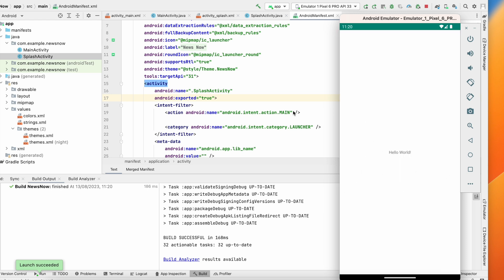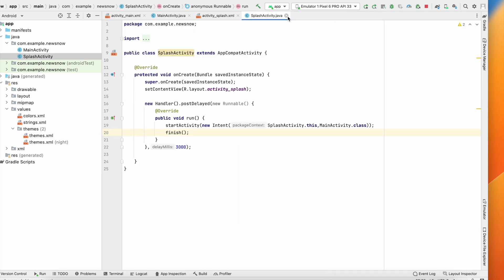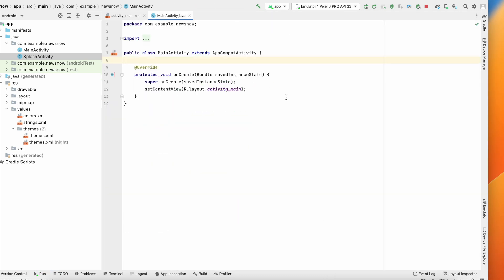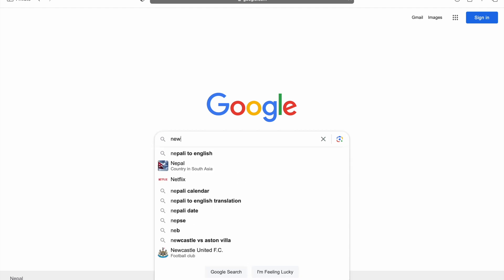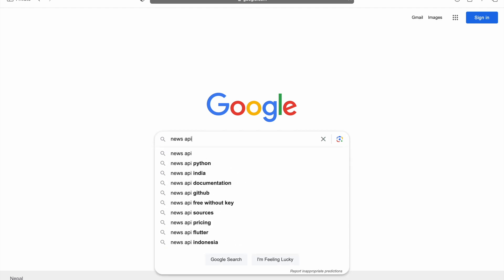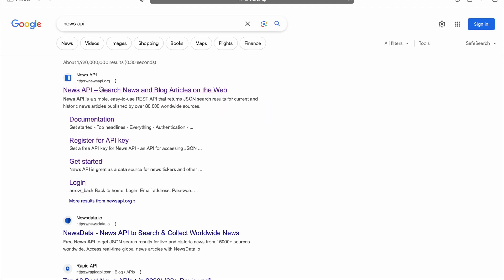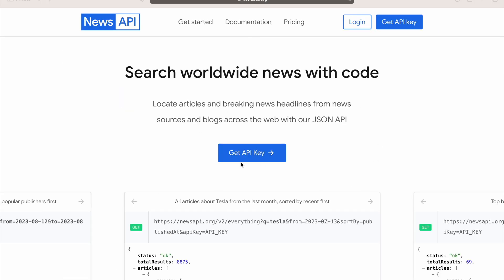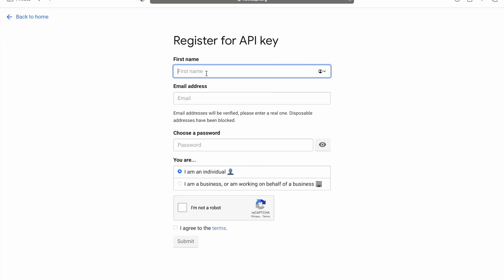To create the news application we need an API to get the news. Go to Google and search for 'News API'. We have newsapi.org — this is the API and we need an API key. Click on 'Get API Key', create a free account by providing your first name, email, and password, select Individual, agree to terms, and submit. After submitting you'll get your API key.